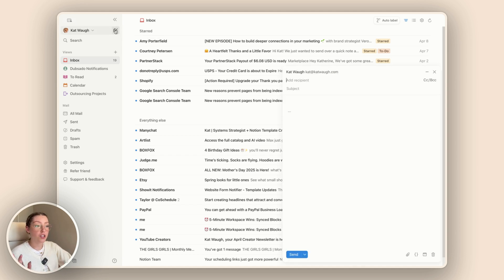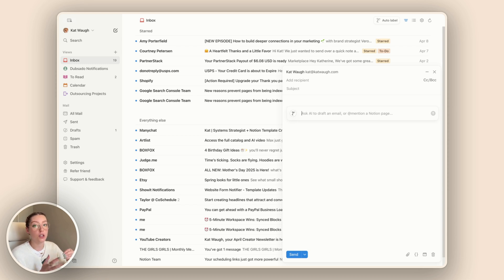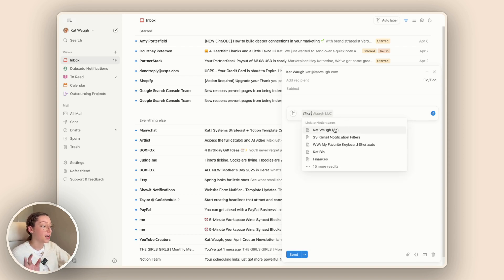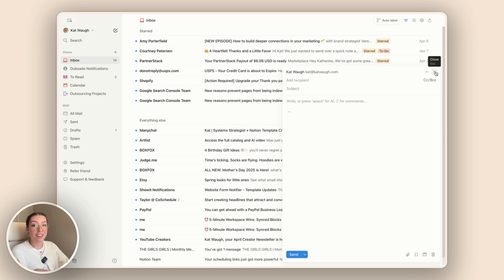The other AI feature included is that you can use it to write your emails too. What I think is pretty cool is that you can mention Notion pages from your actual workspace. If I start typing something from my workspace I can mention my business hub, for example, and it'll bring in all that information and write an email based on that page, which is nice if you want to give the AI extra context.